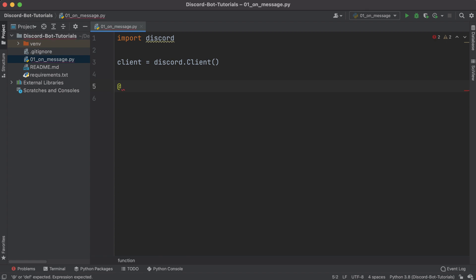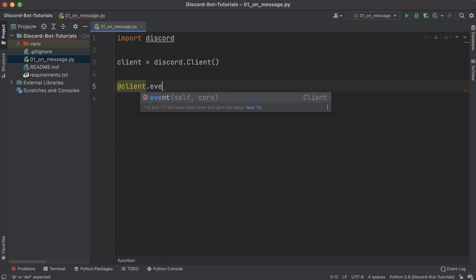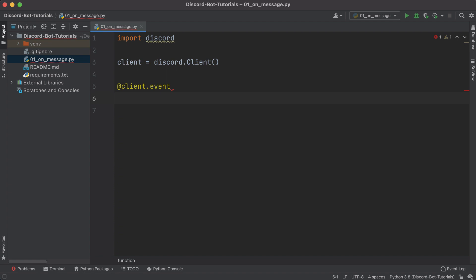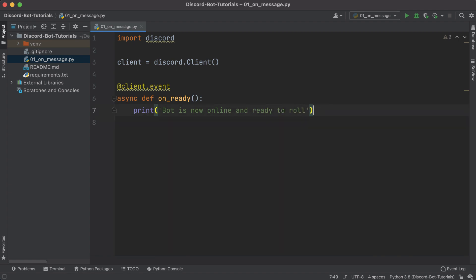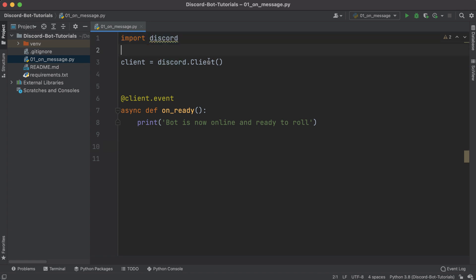The first event we're going to listen for is the on_ready event. We listen through a decorator: '@client.event' decorates the async function we want to trigger. The function is called 'on_ready' — it's part of the discord package and gets triggered whenever our bot comes online. This is useful because it fires when the bot has logged in successfully and is ready to listen to other events. In this case we'll just print 'Bot is now online and ready to roll.'